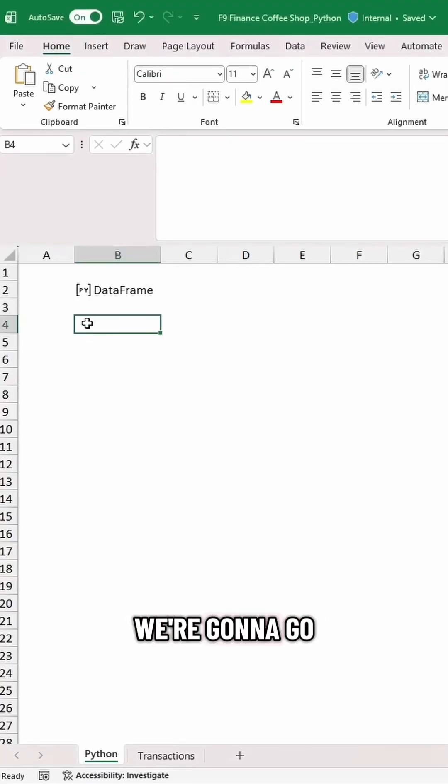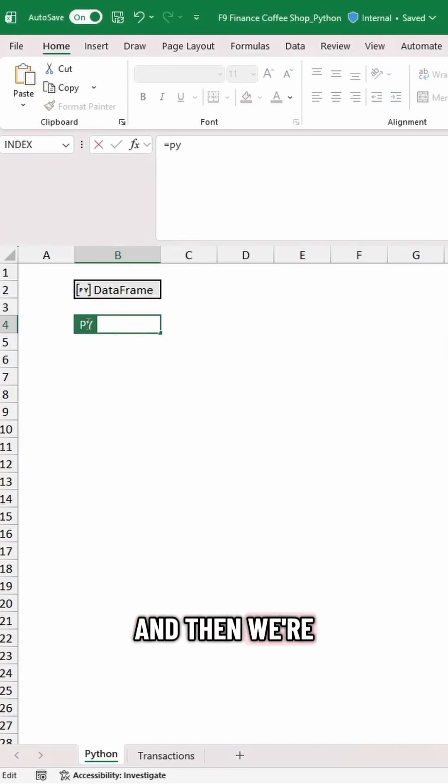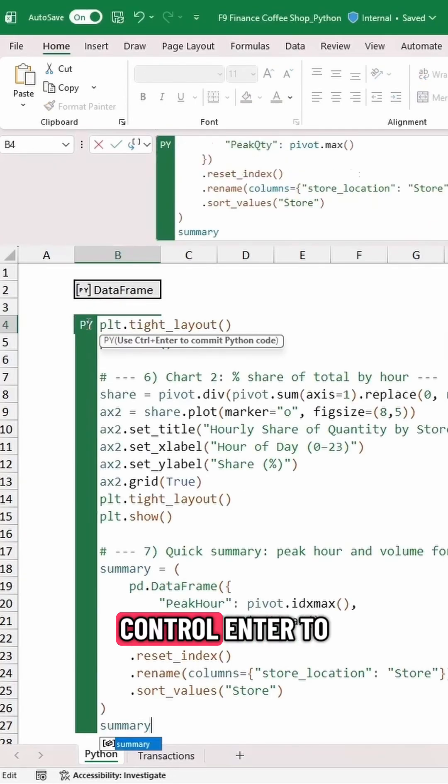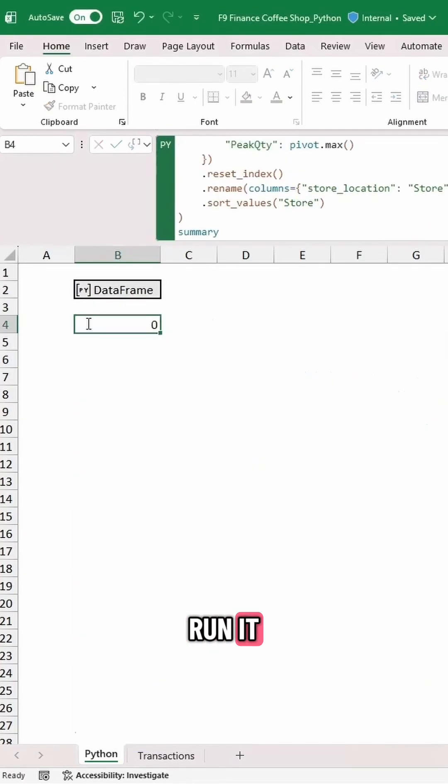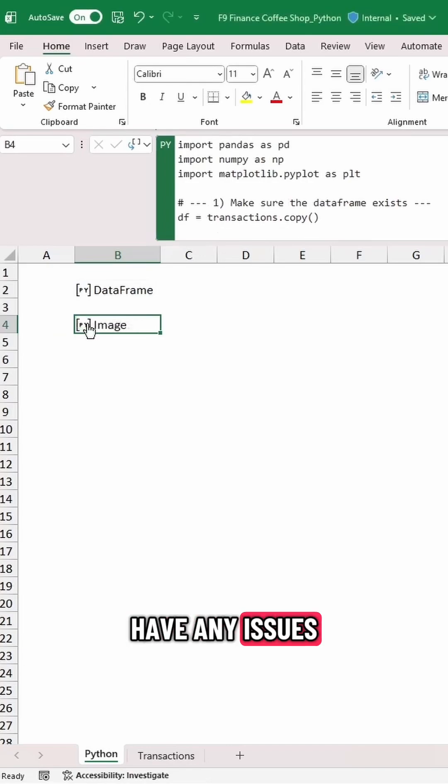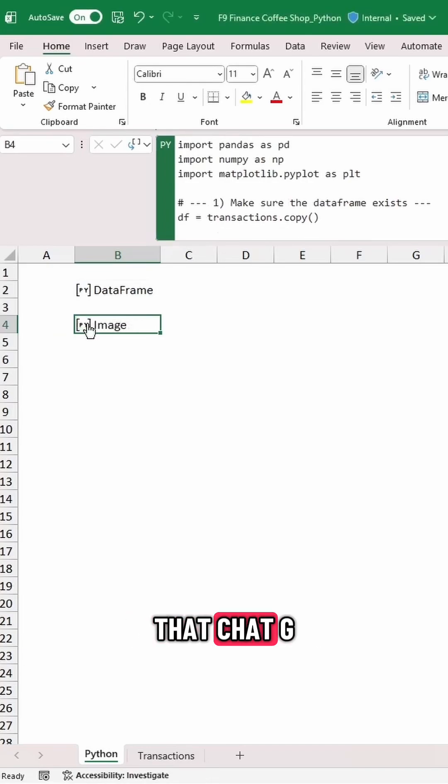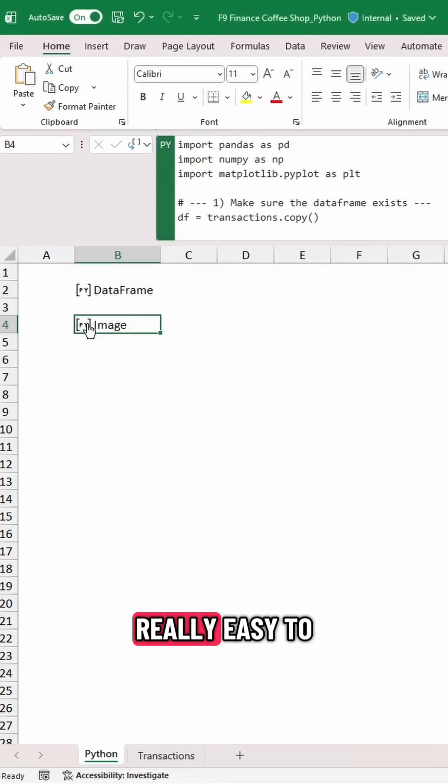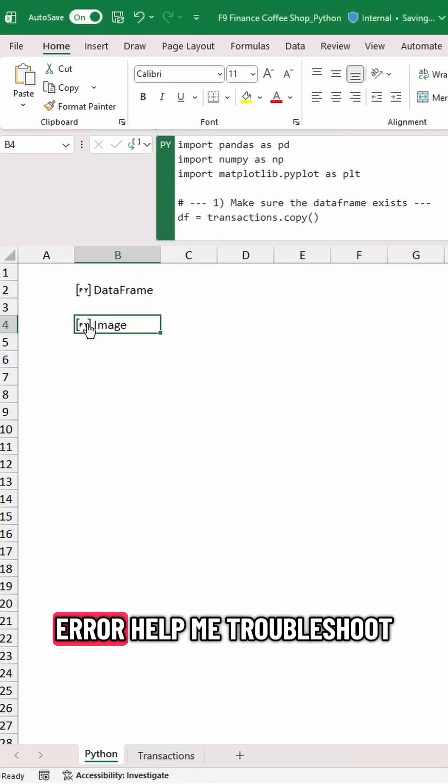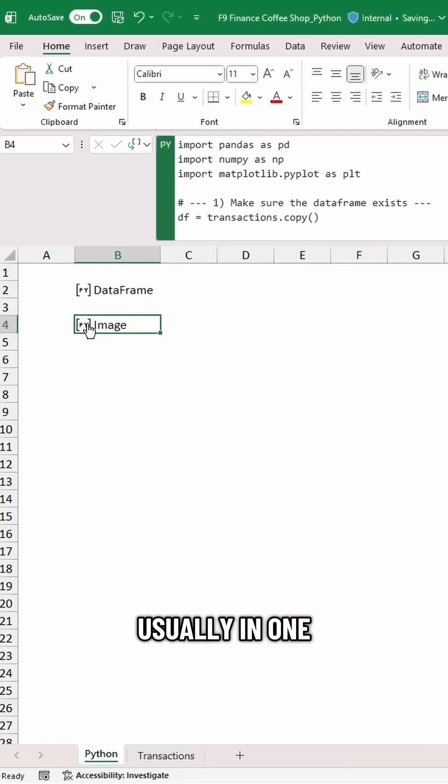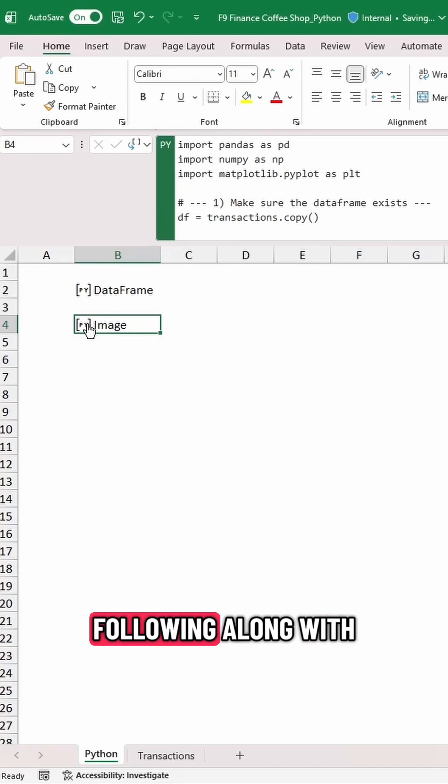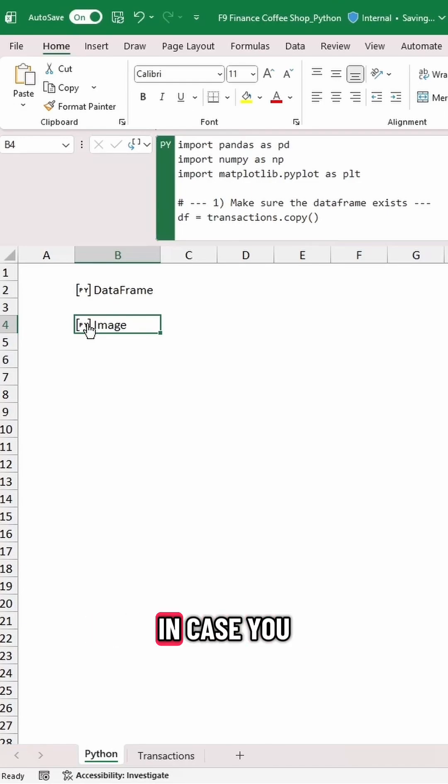All right, so here we are in Excel. We're going to go equals PY, and then we're going to paste in our code, and we'll hit Control-Enter to run it. Now, should you have any issues with the code that ChatGPT gave you off the bat, it's really easy to give ChatGPT the error you get back and say, I got this error, help me troubleshoot. Usually in one or two times, it's going to get it right for you.